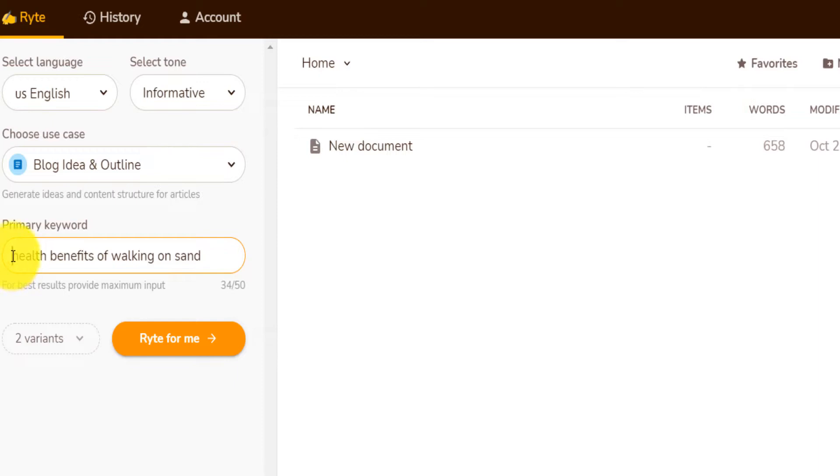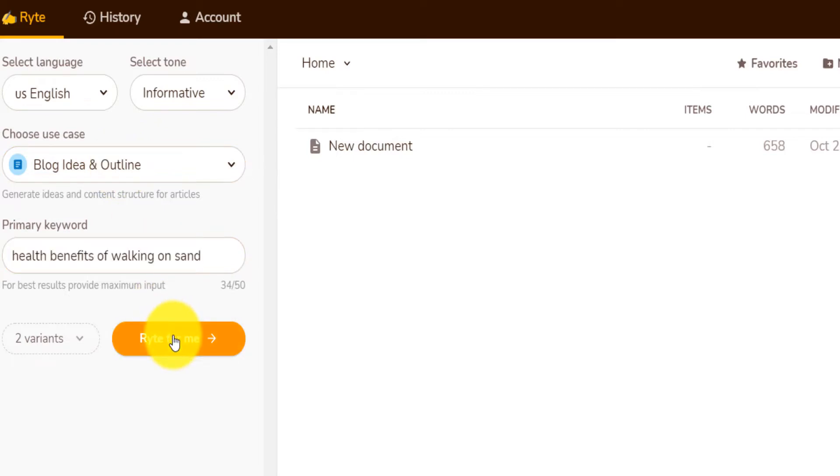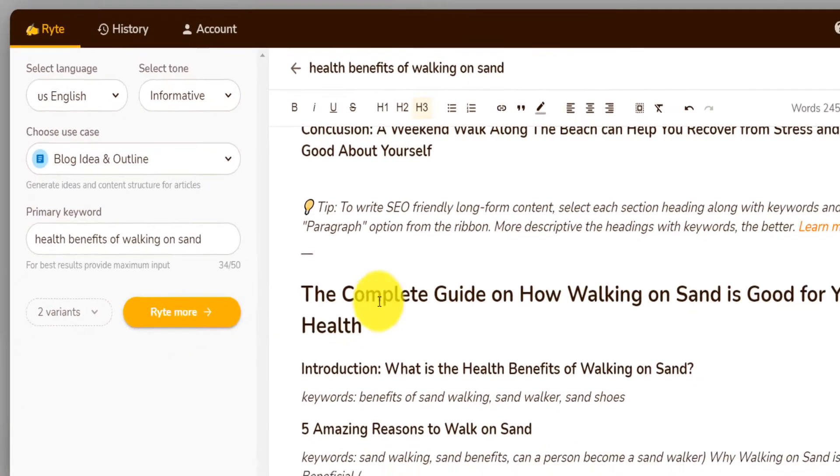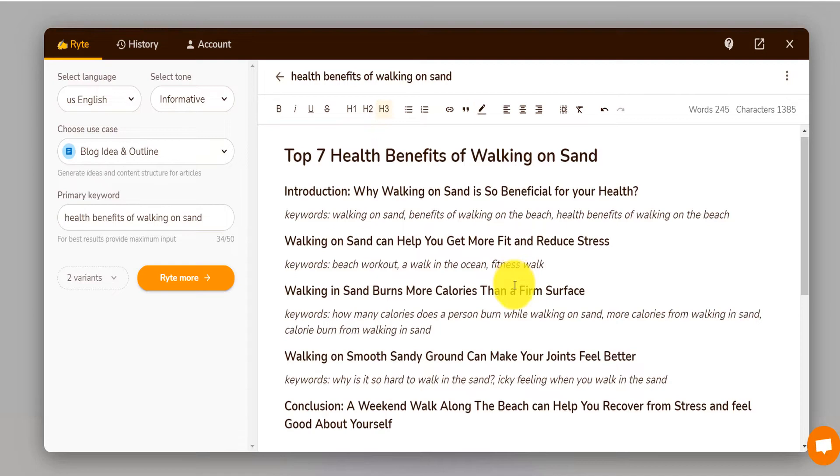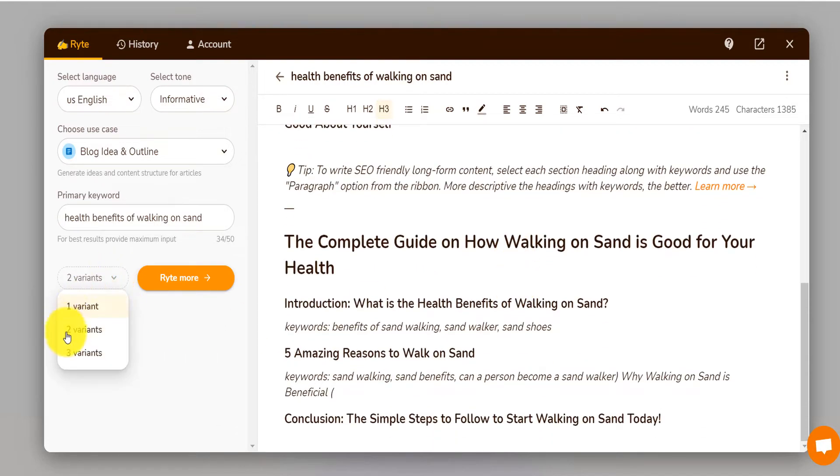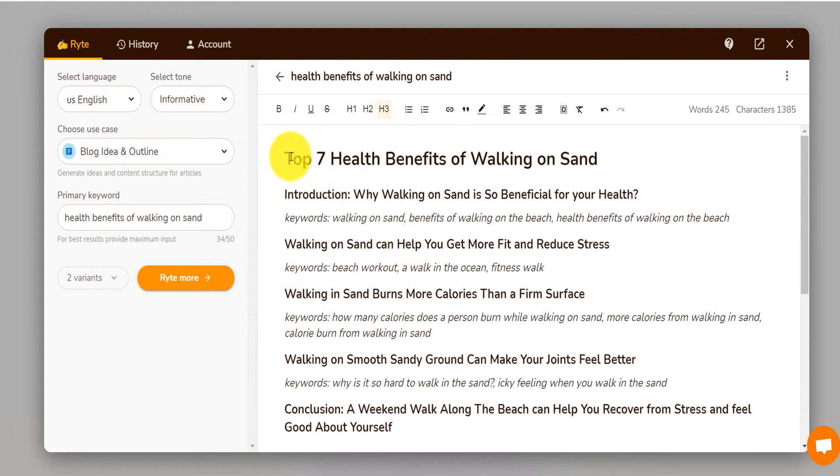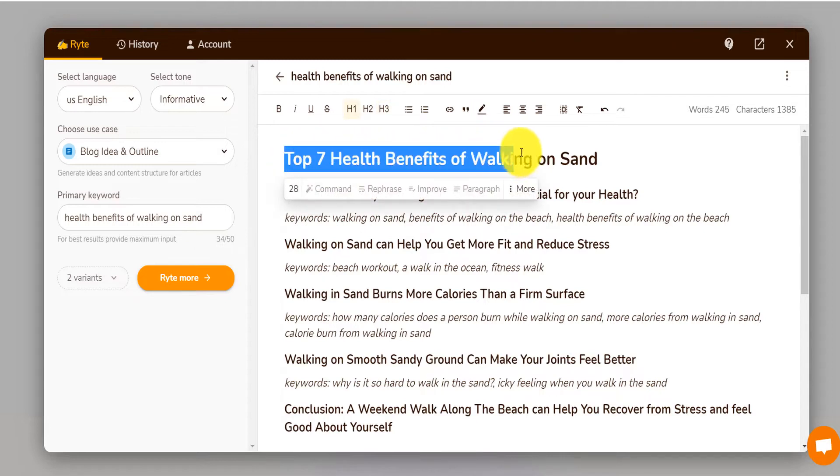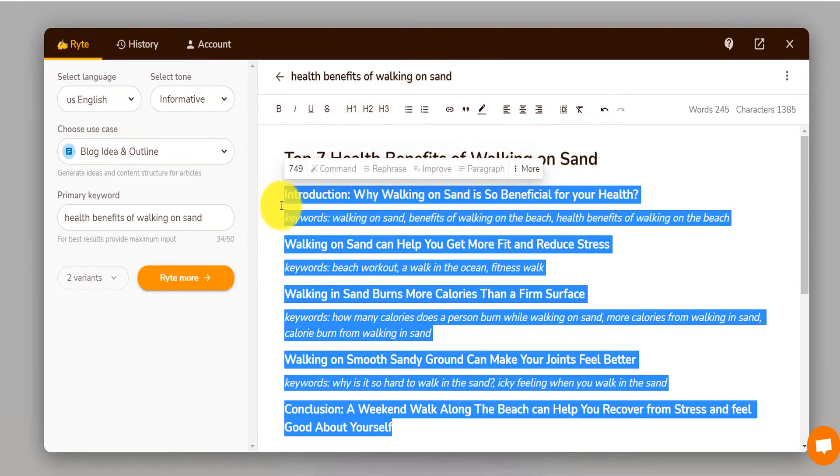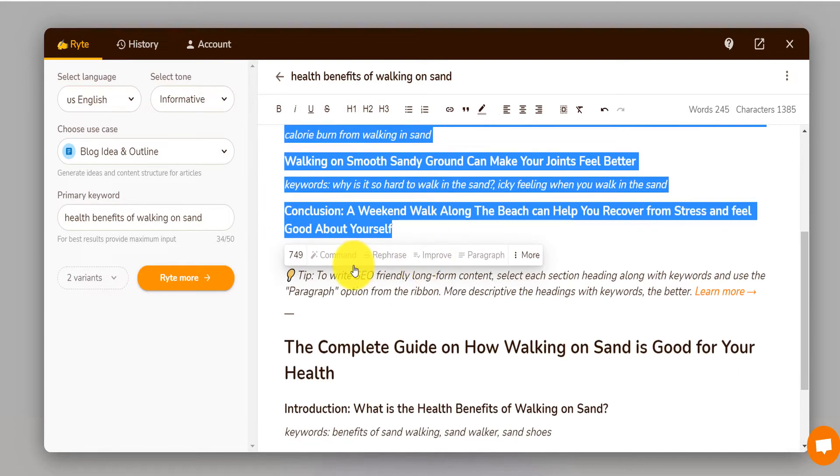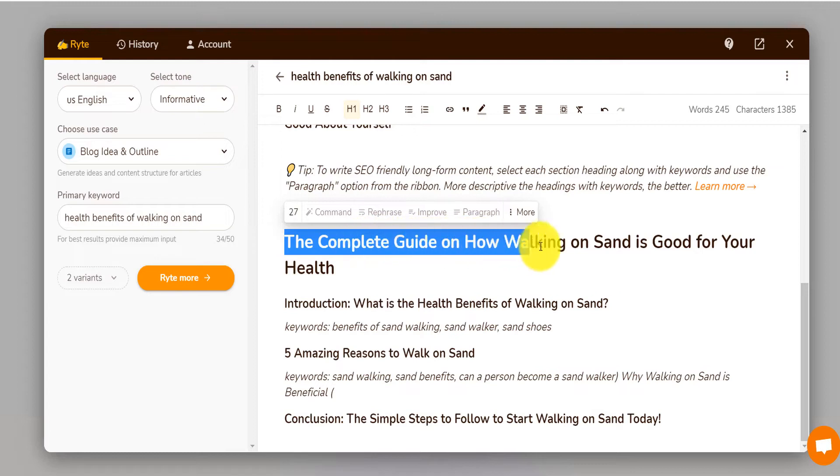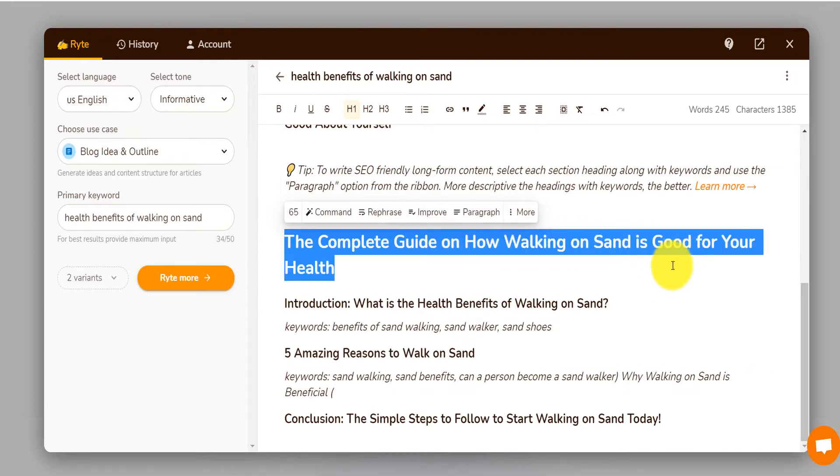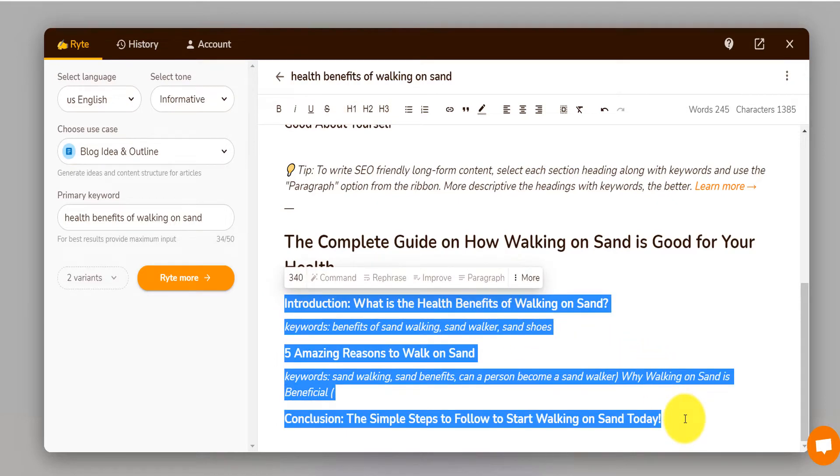Suppose I want to write on the health benefits of walking on sand, and I want that to be a blog. I want them to provide me a blog idea and an outline. I'm going to click on write for me. It's going to write for me. A few moments later. So it took a couple of seconds and there are two things that it proposed me because I put two variants. Right here, it says top seven benefits of walking on sand. That's the first blog idea. And this is the outline for this blog. And then over here, it says the complete guide on how to work on sand is good for your health. And it also provided outline. Very simple.